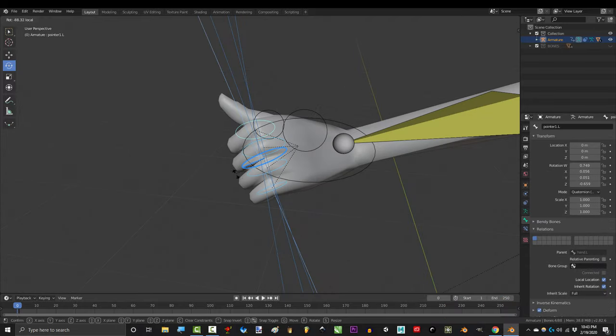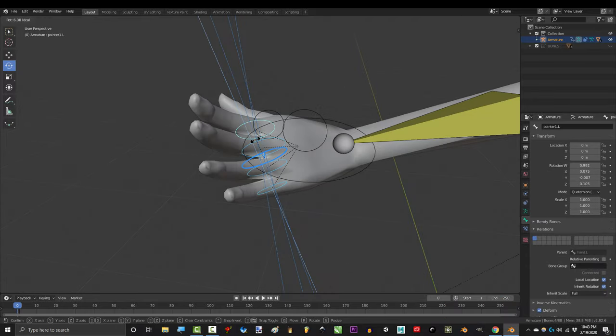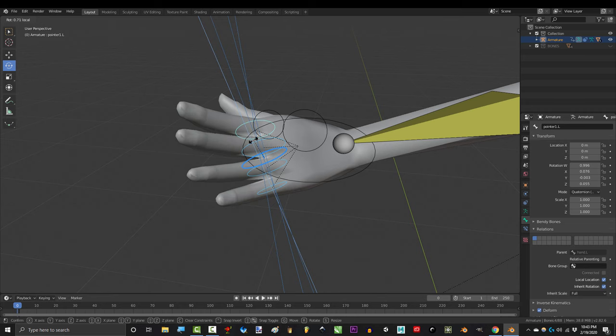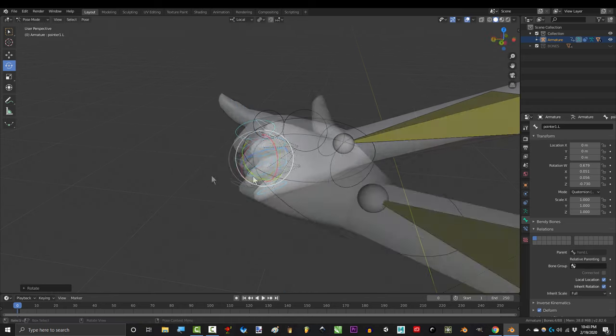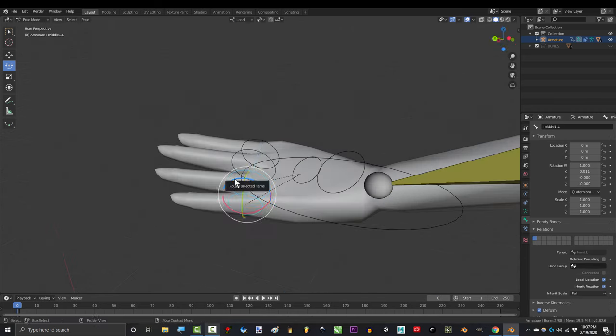Now you can control the entire hand with this. If you want to close the hand, select these four and rotate it in. You can also rotate it out to open.